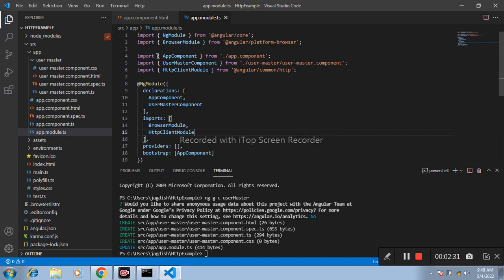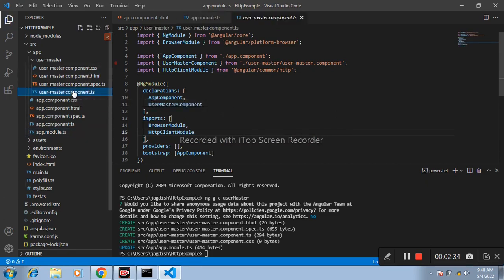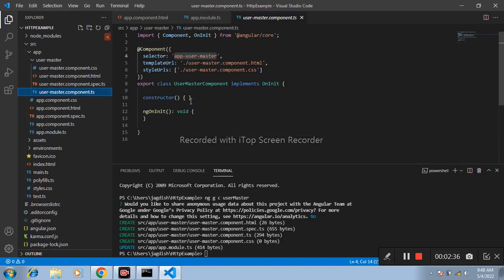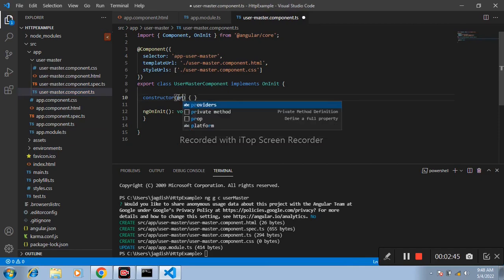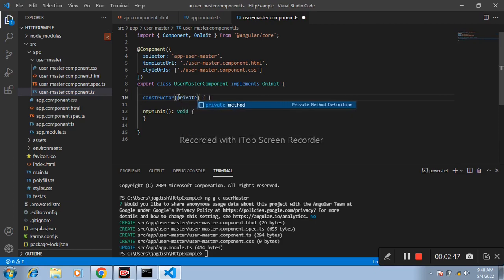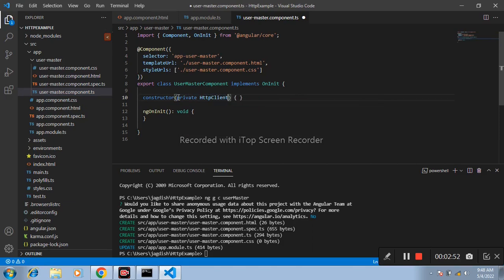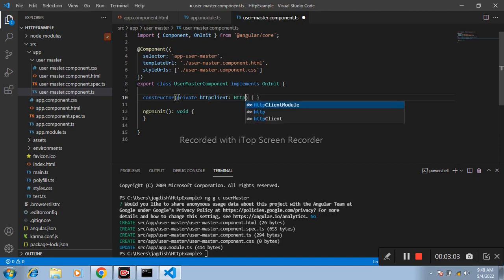After that, open user-master.component.ts file. Here in the constructor, create one object for the HttpClient service. Write in the constructor: private httpClient of type HttpClient.